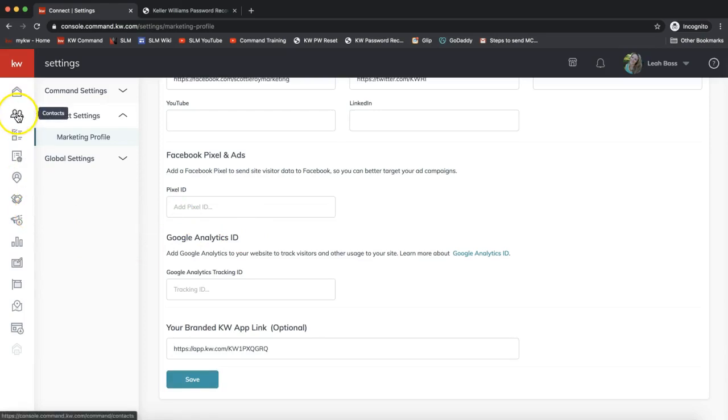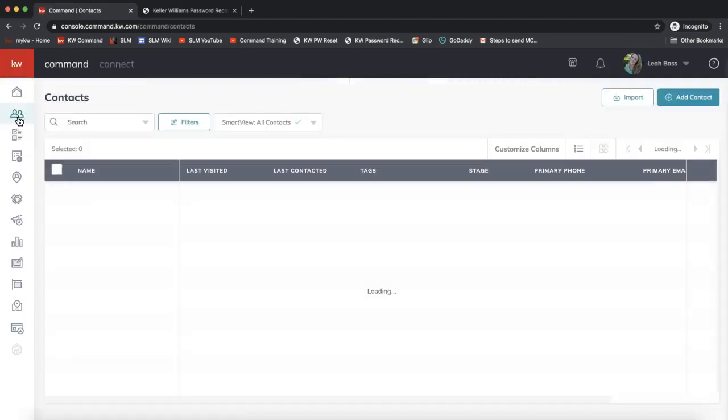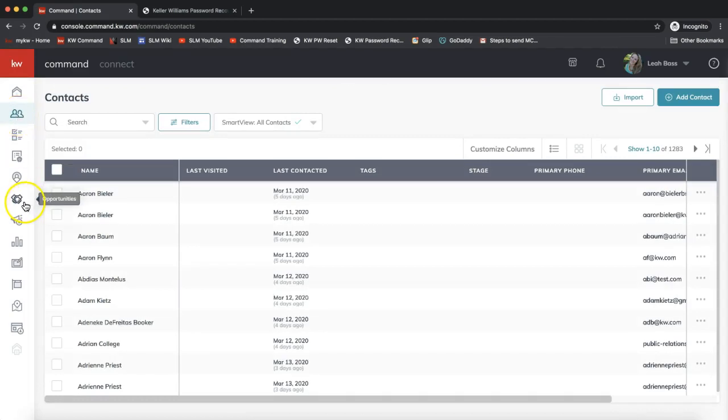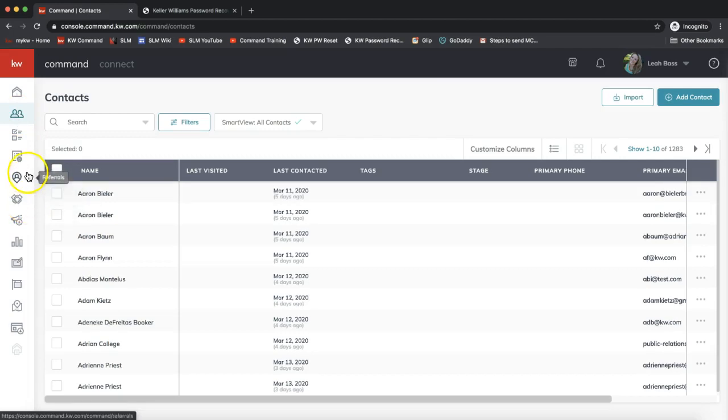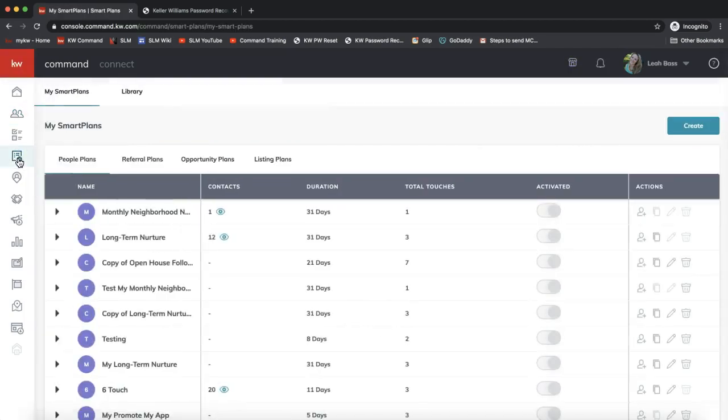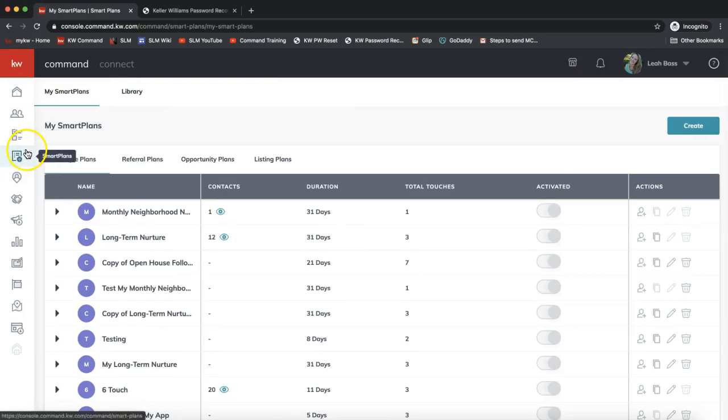We do need to have our contacts in our database first in order to set them up on a smart plan. If you have not already added them to your contact database, you can do that from here. Your contacts typically would need a phone number and an email address for all parts of the smart plan to work. The smart plan section is on the left hand side menu—it kind of looks like a to-do list with a settings gear. If I hover my mouse over it, it will tell me that it's the smart plan section, about the fourth icon down.